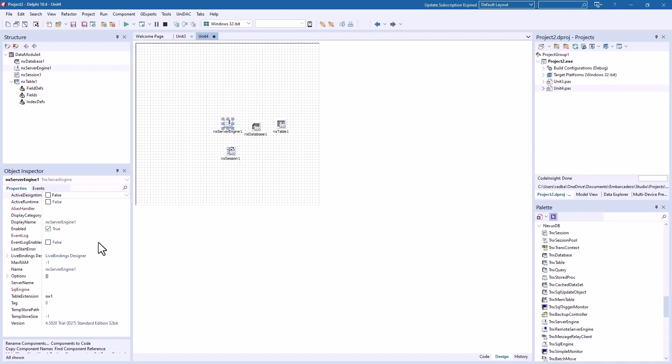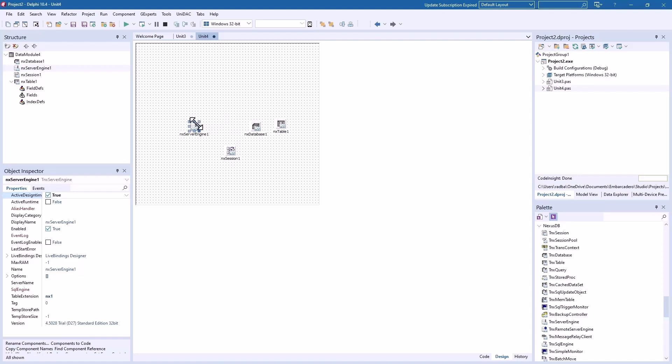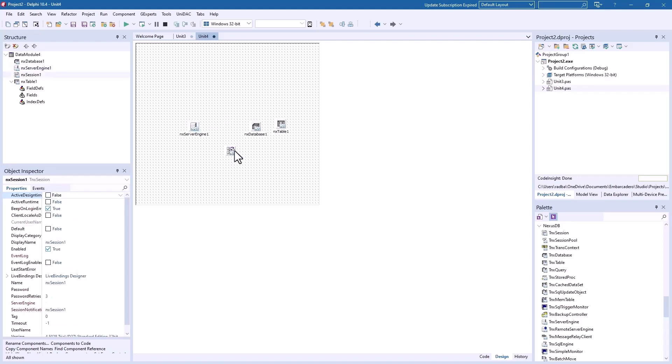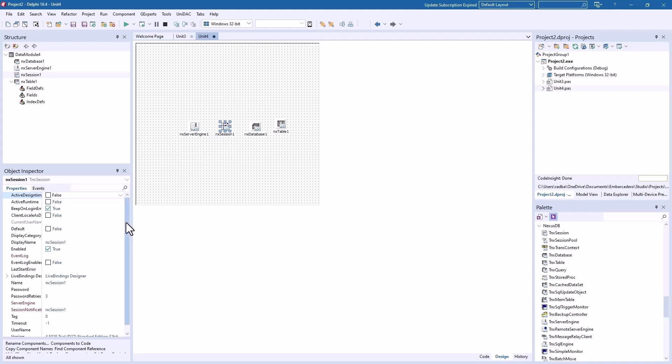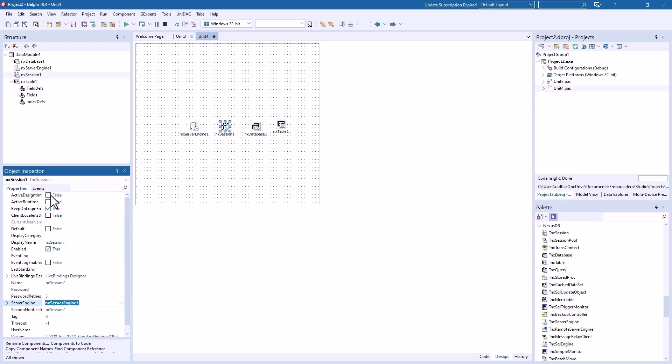And on the server engine, what properties do we need? Actually, I don't think we need any properties here, so that's activate design time. Now we need session and identify the server engine. And let's see, I think that's all we need here.